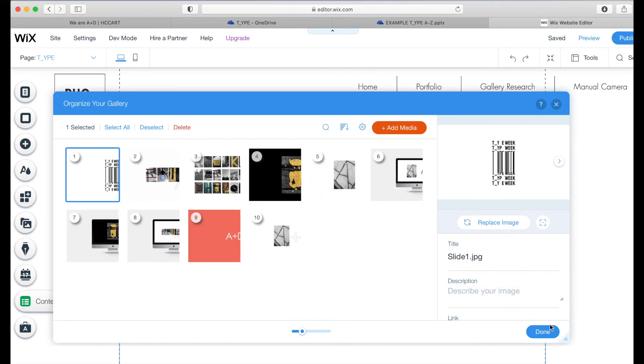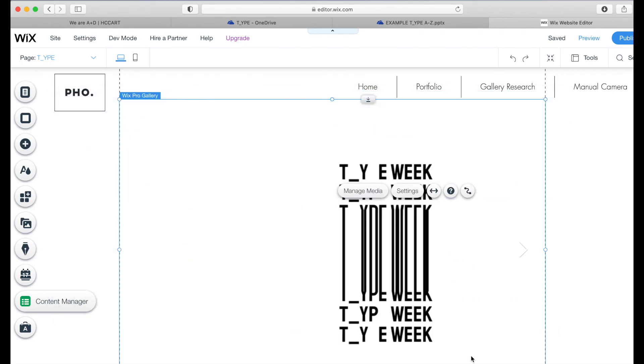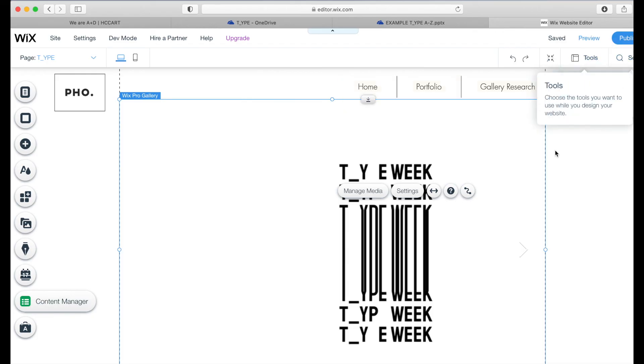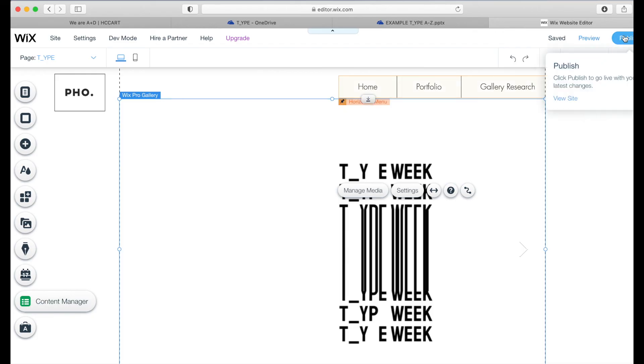And when you're happy, just click done. And there's your slides on your Wix website. Always remember to publish the site as well. When you're happy, click publish.